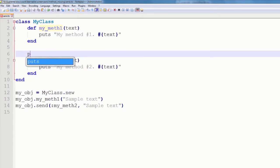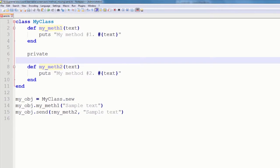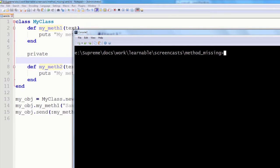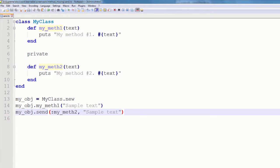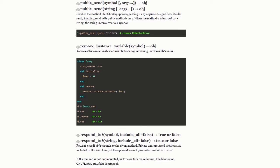One thing to note about send is that it does not respect privacy. Even if I mark this method as private, it will still be called. A less known fact about send is that there is a public send method that does respect privacy, and so you may use it instead.